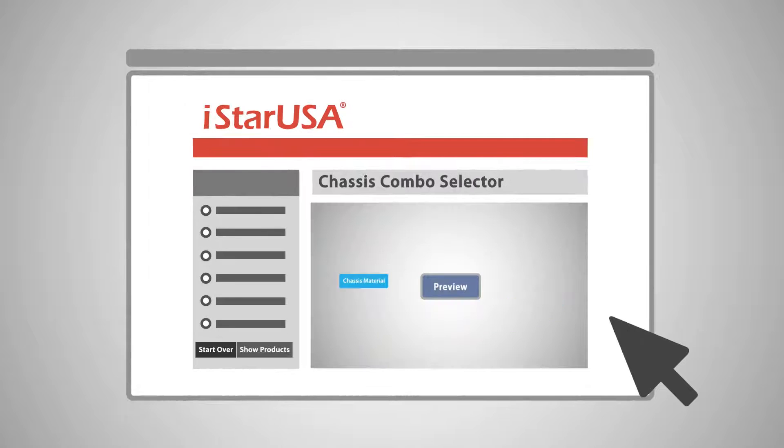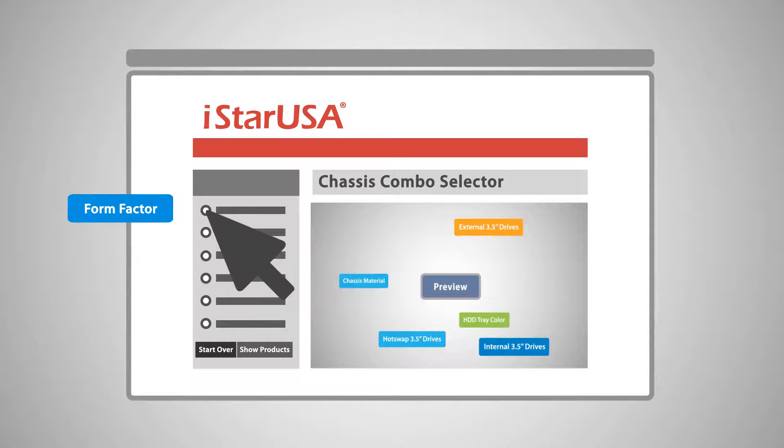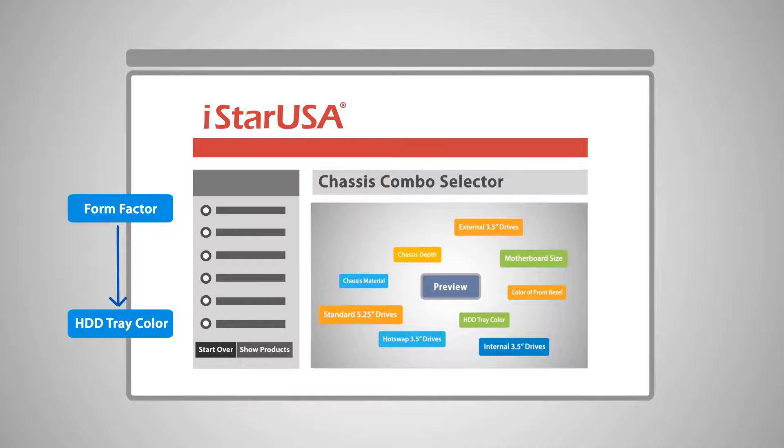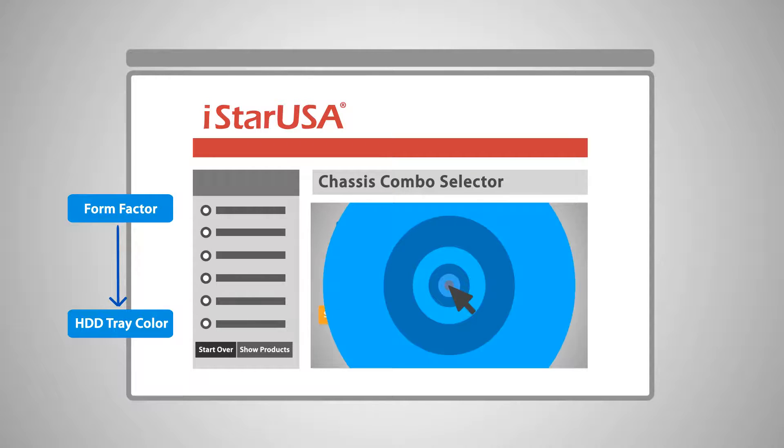While you make your selection starting from form factor down to HDD tray color, the chassis selector will narrow down your search to the exact chassis you need.